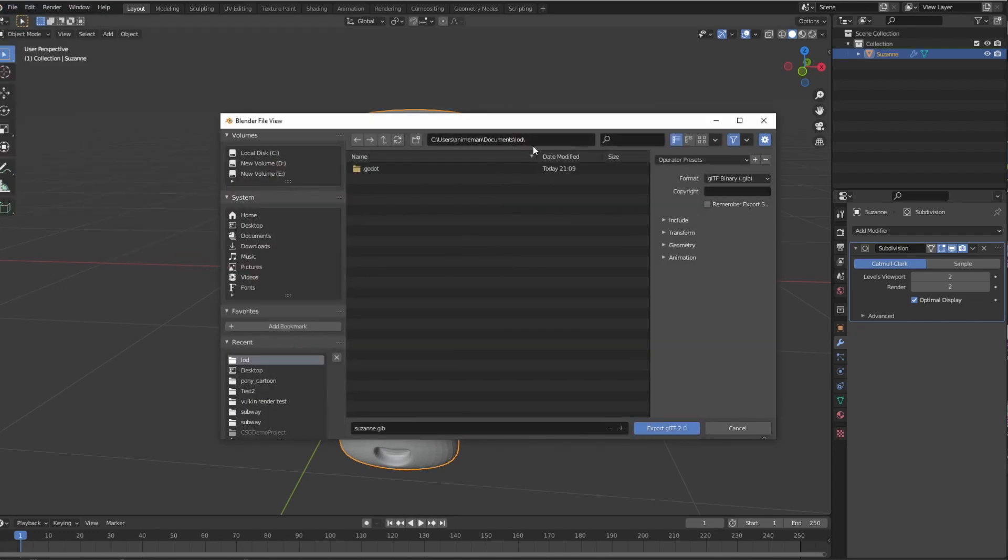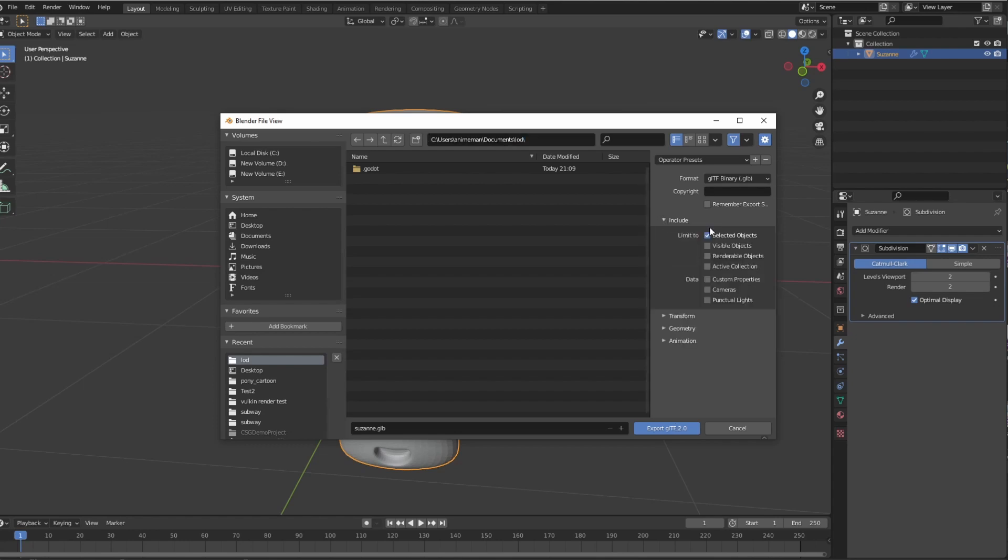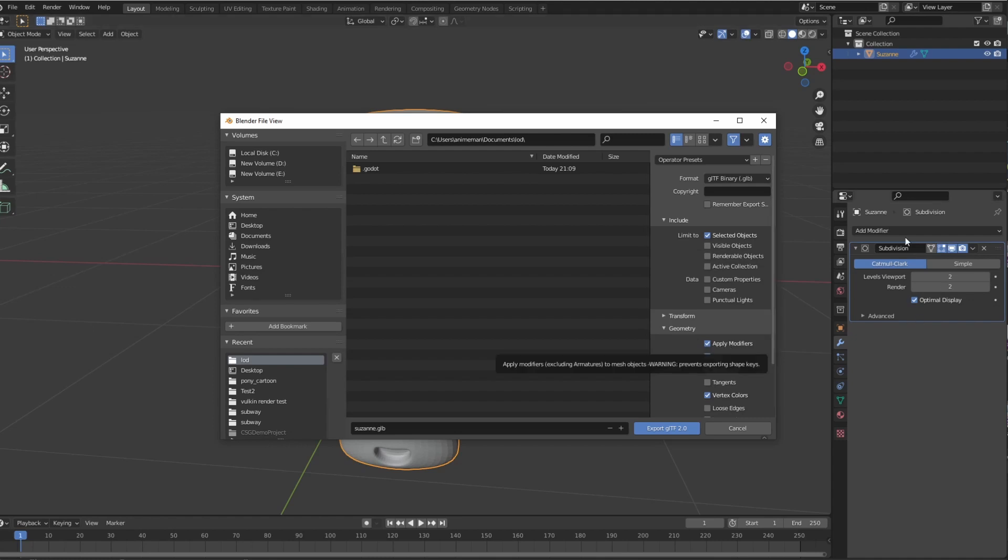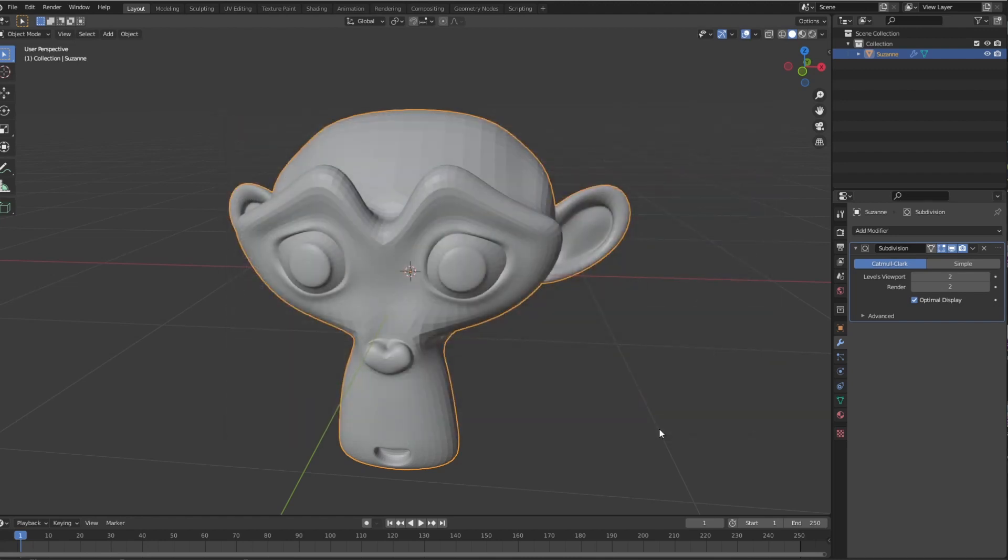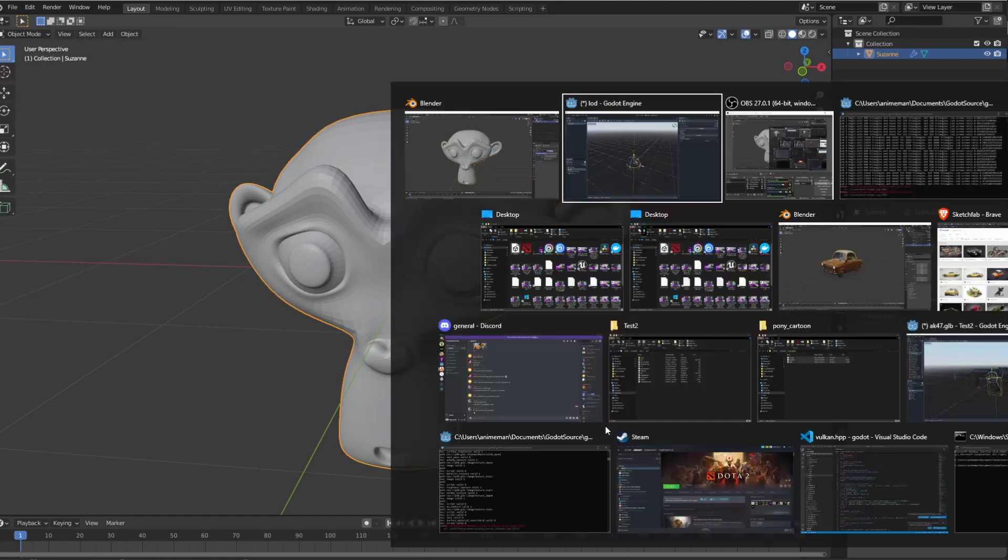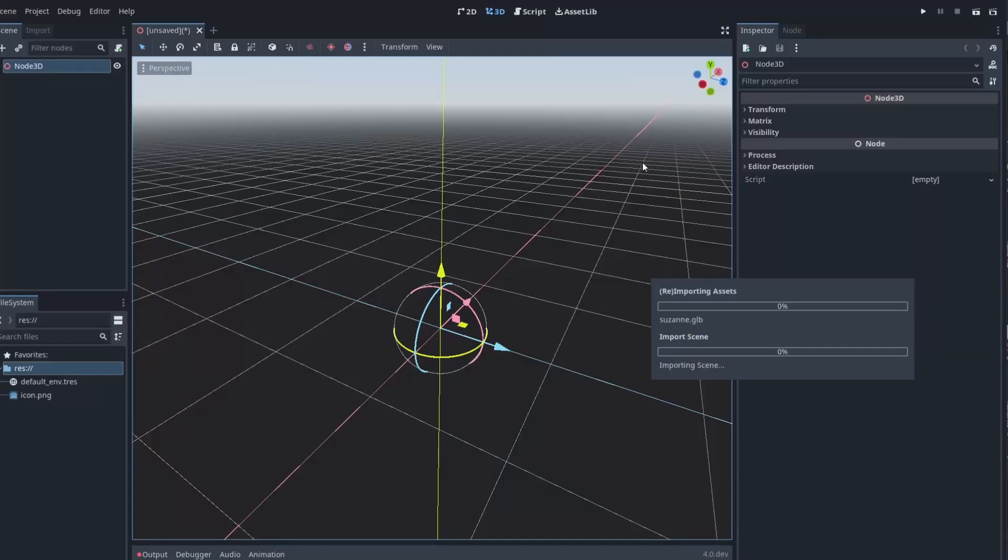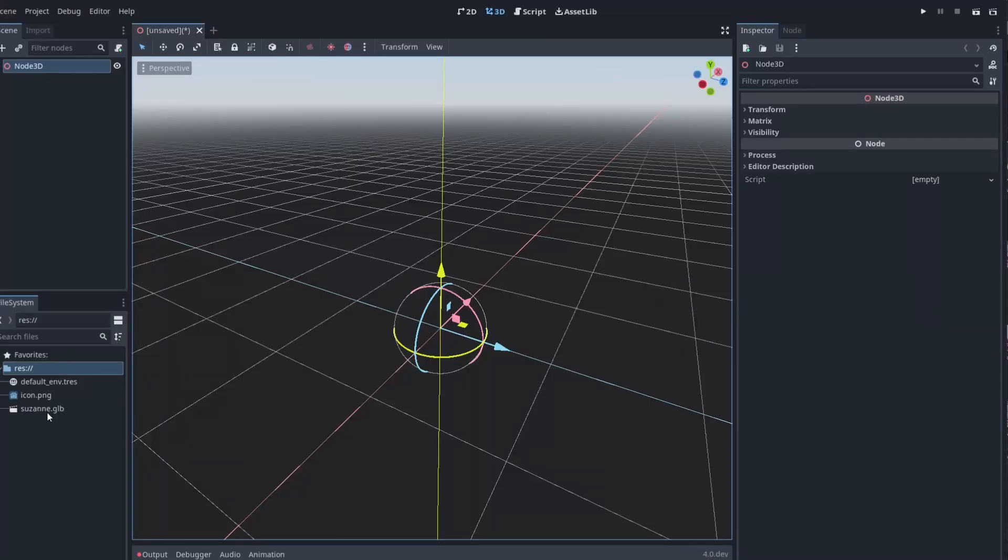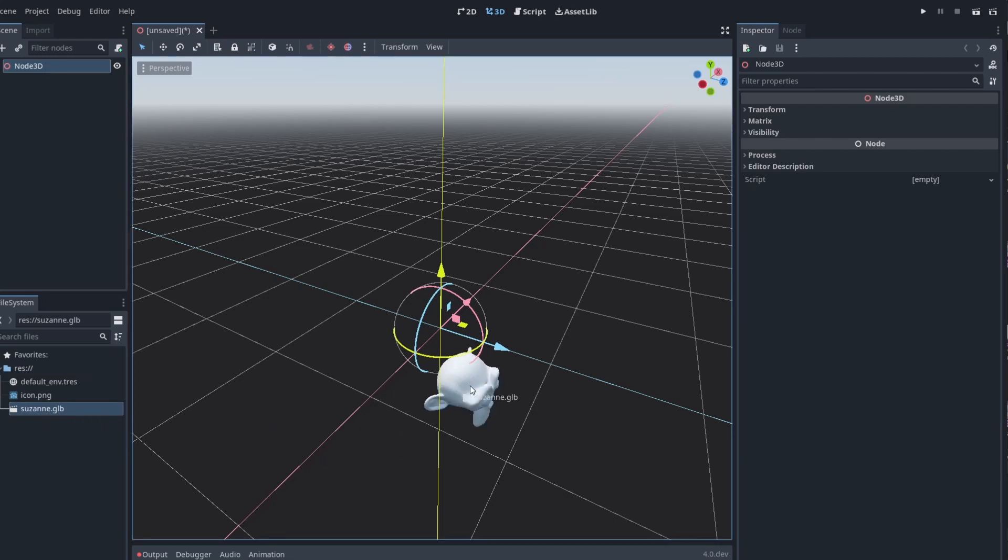And now let's go to file export and let's go ahead and export it as a GLTF format. And I want to make sure I have it in my proper folder location, which in this case is my documents LOD. So I'm going to go ahead and make sure that I include my selected objects and that I apply my modifiers because I want the subdivision surface to be applied. So if I go ahead and I click export GLTF, it'll export it out nice and quick.